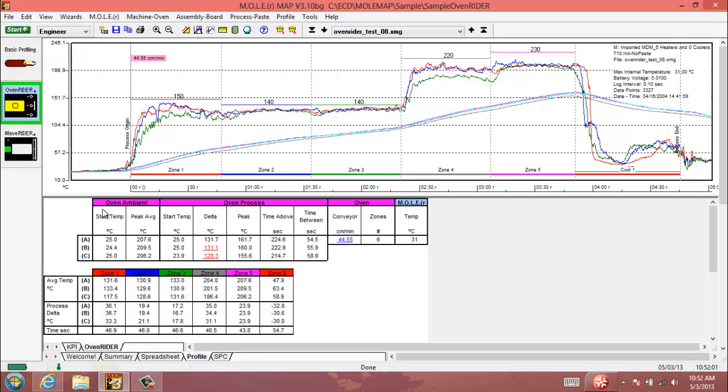Starting off here, the Oven Ambient - these are figures for each sensor, A through C, just beginning at your process origin temperature, basically when you first put it into the oven or the very beginning of Zone 1.